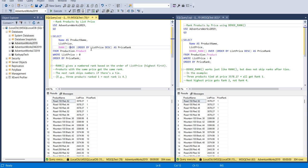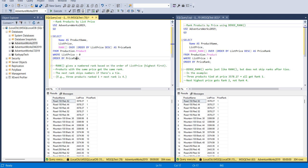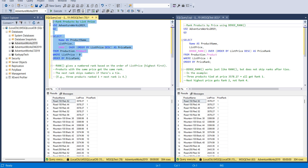Name as product name and list price and RANK OVER - we are using the ORDER BY list price descending. Here we are ordering the list price as descending as price rank, and WHERE list price greater than zero and ORDER BY price rank.